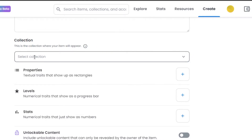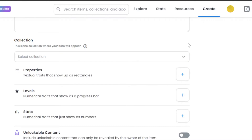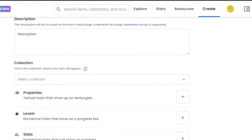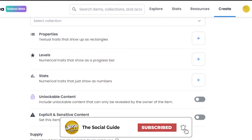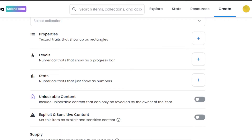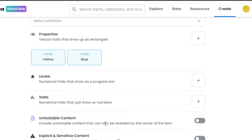In the Collection field, if you want to create a collection, go to Profile, then My Collections, and create a new collection there. If you don't have a collection yet, you can leave this option blank and a new collection will be created with this NFT. Then we have Properties, Levels, and Stats. Solana NFTs have their own properties that help determine rarity. I'll click the plus button, add color properties — yellow and blue — and click Save.